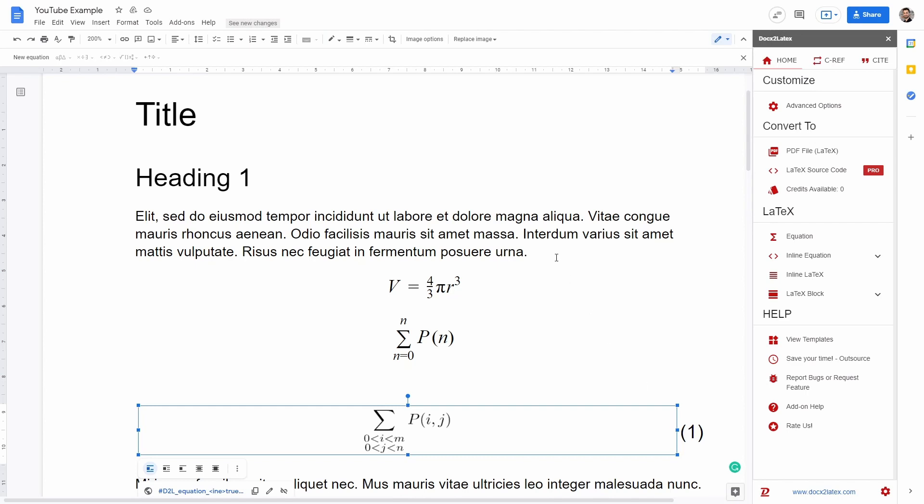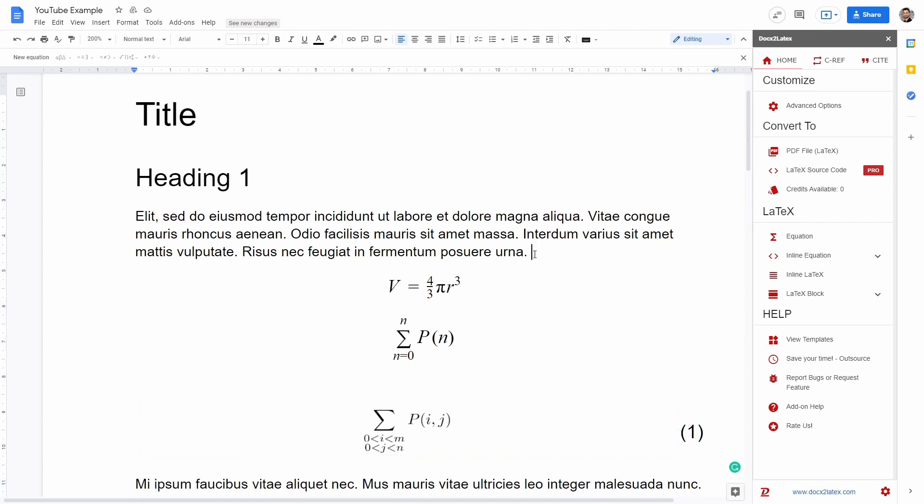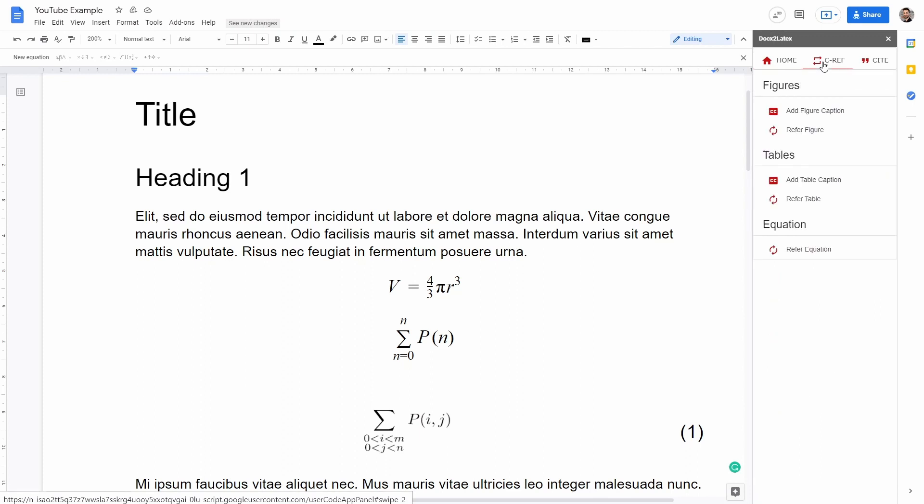So here in the text, I can go after this paragraph here and I can go here in the add-ons CREF. And then I can say refer equation here. I can see all the equations that have been added to my document, such as equation one,